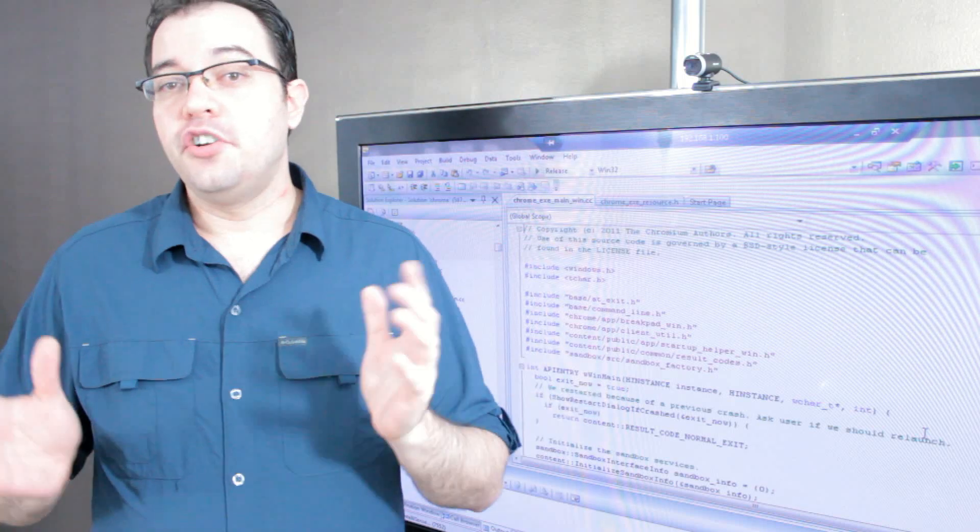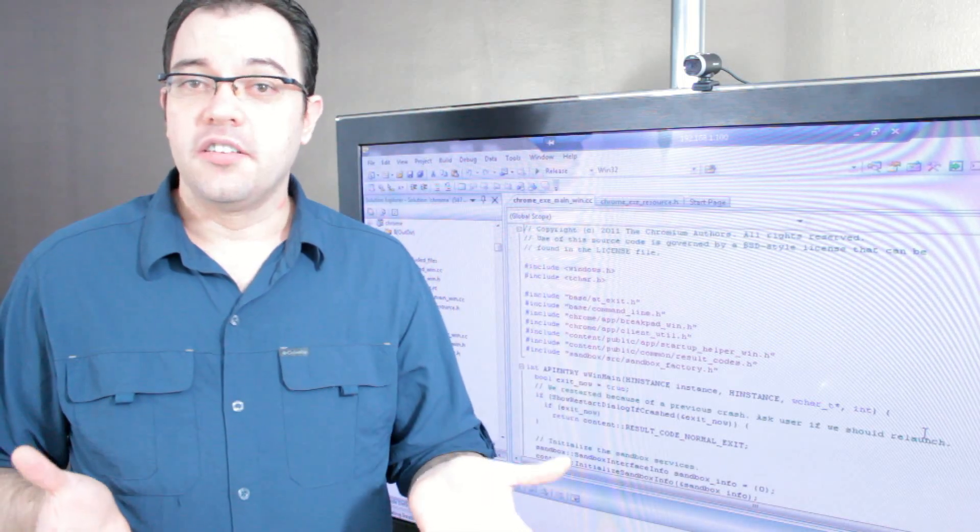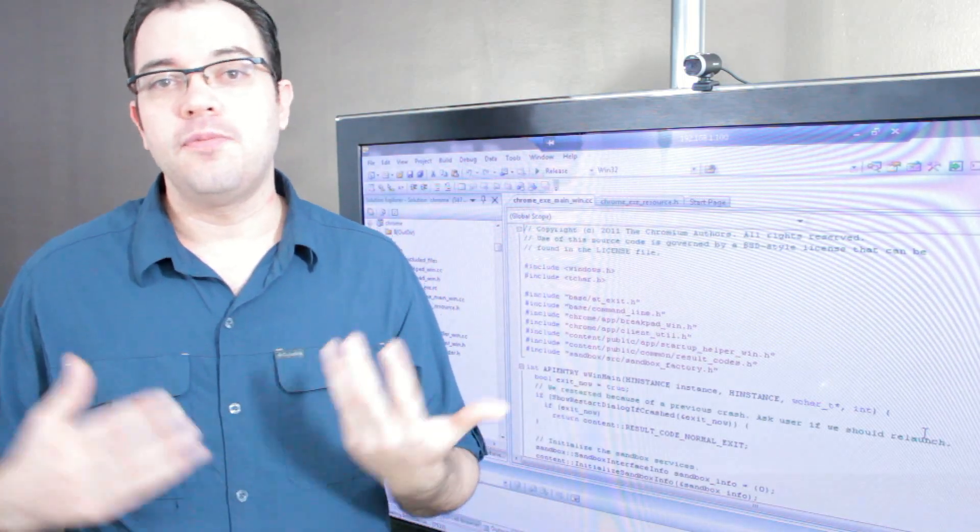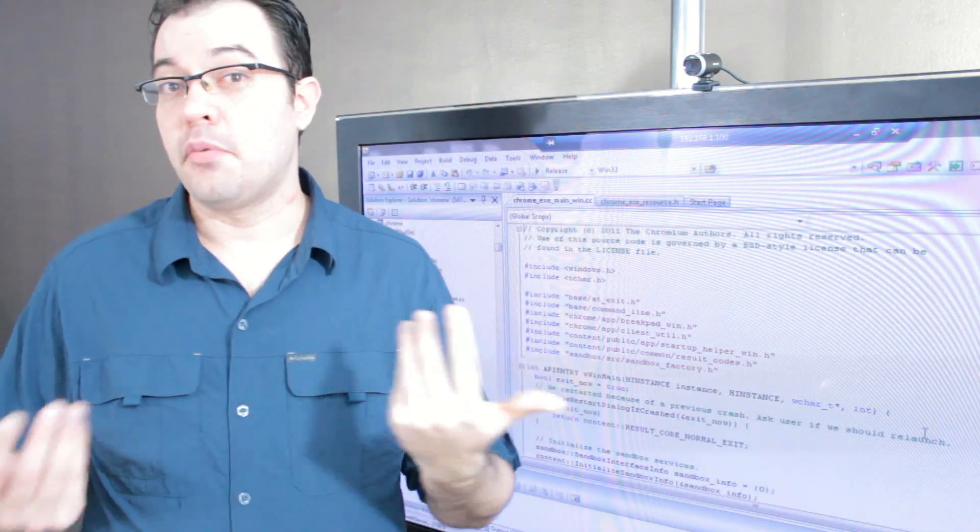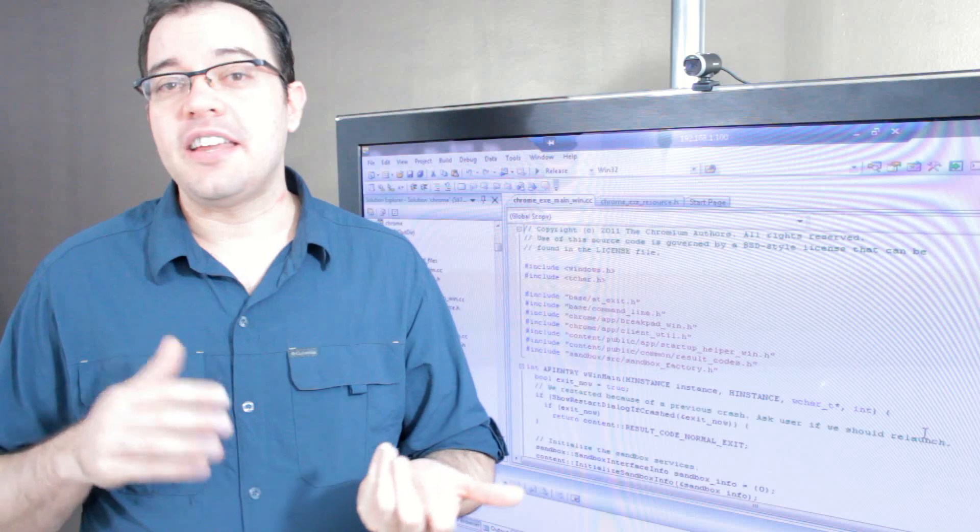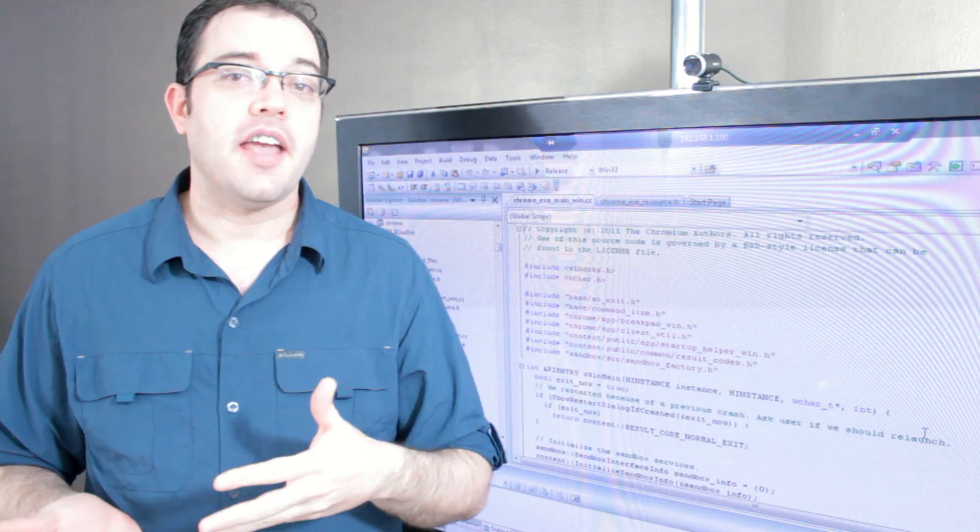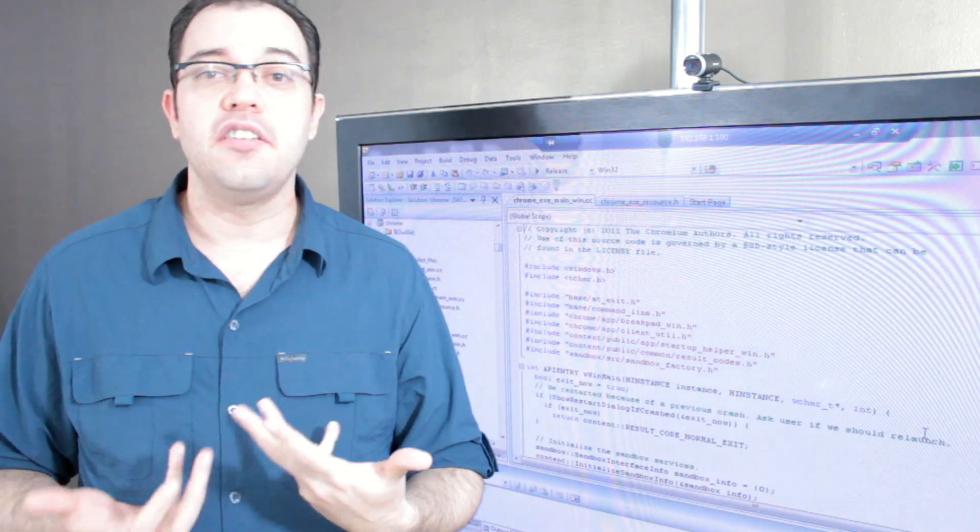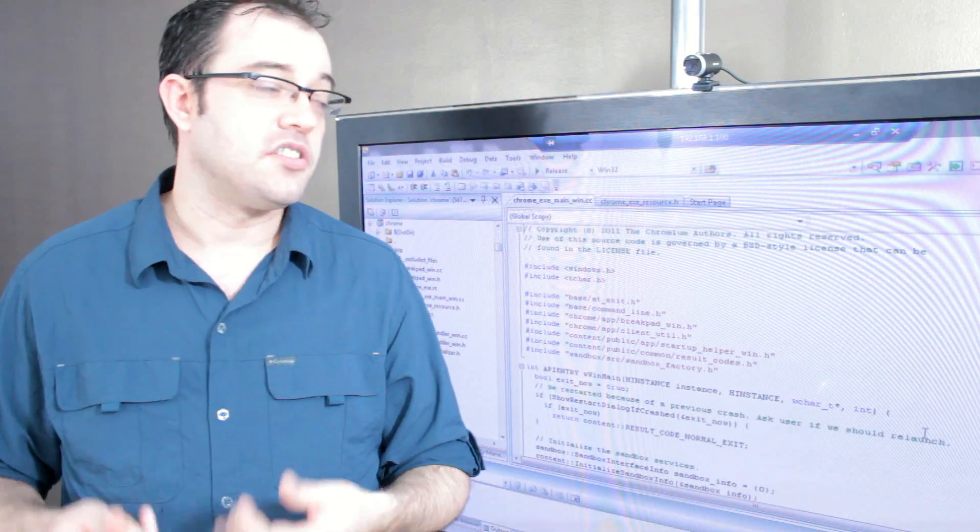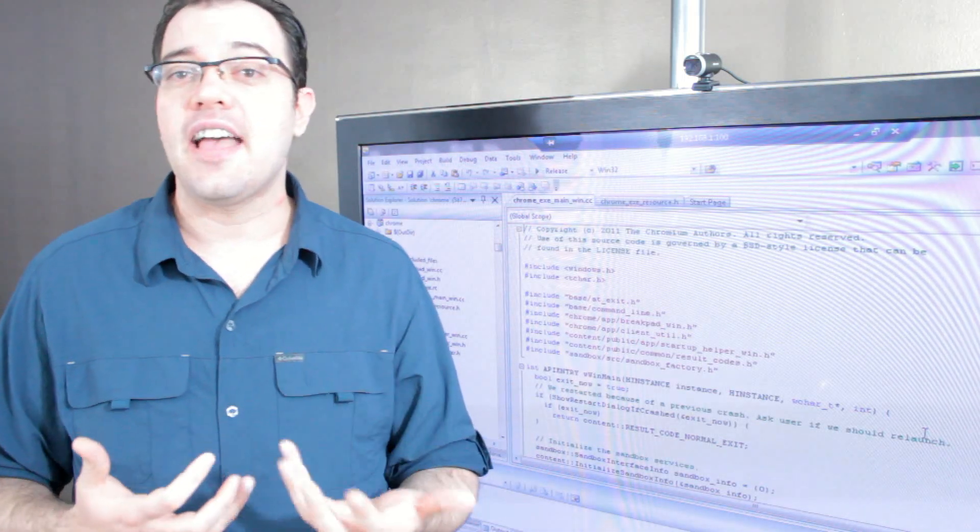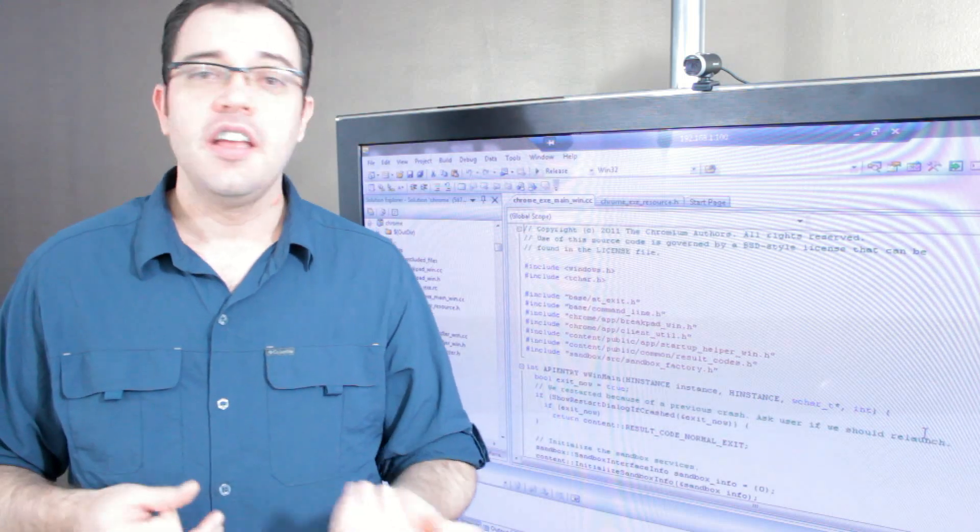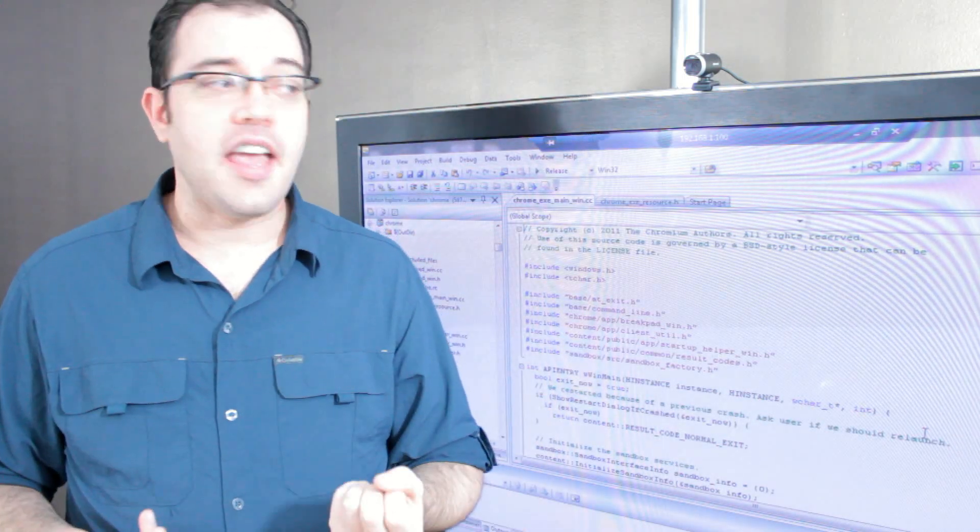Once you've done your first compile and know that everything is working, you can then start tweaking the source code to do fun and interesting things that you want to see a browser do. The easiest ones are going to be things like swapping out the image files so that you can have a custom skin for your browser that's unlike anybody else's, or renaming some of the elements, or locking it down so that some of the settings can never be changed. You can also add additional functionality.